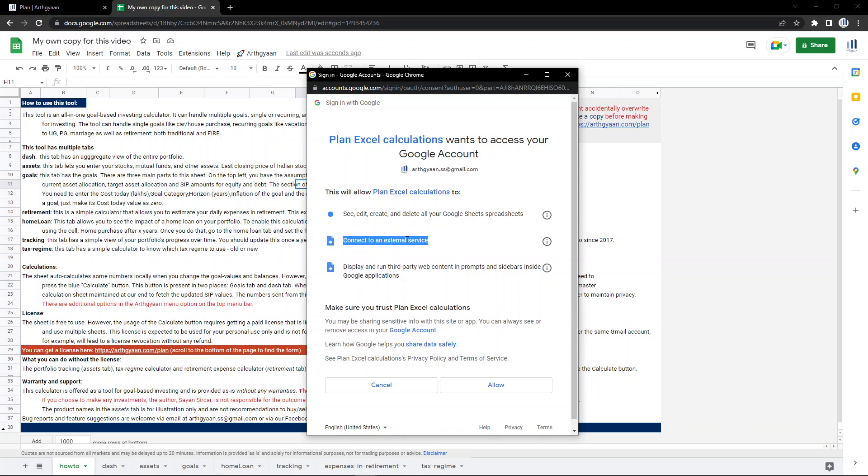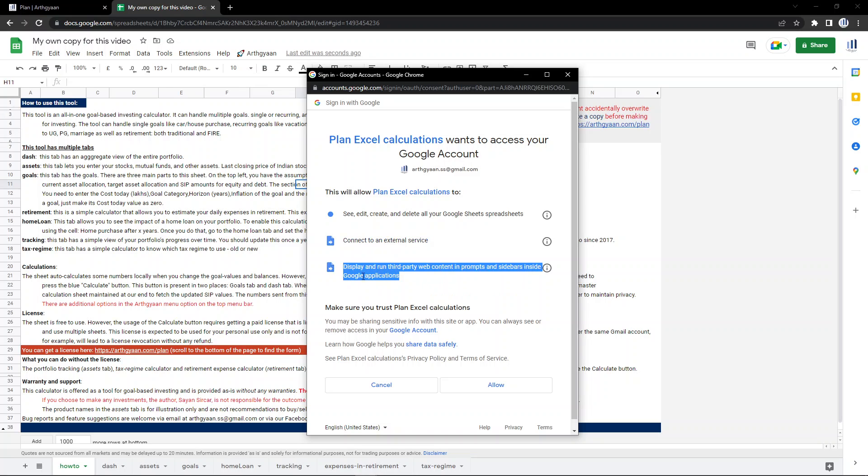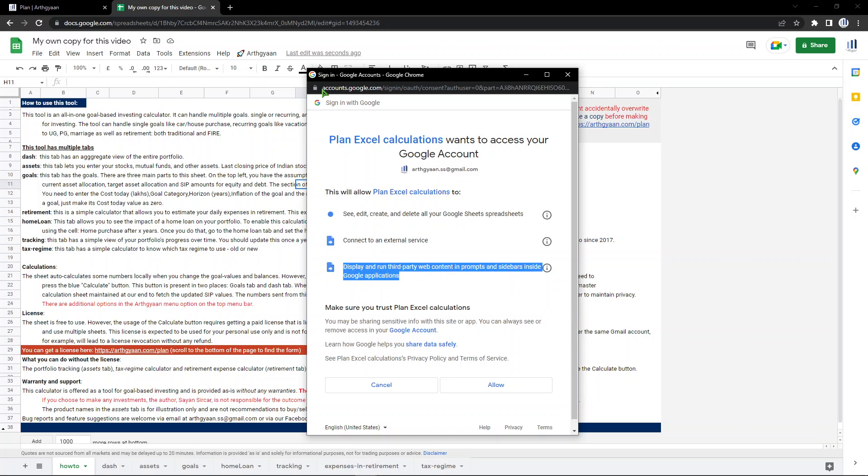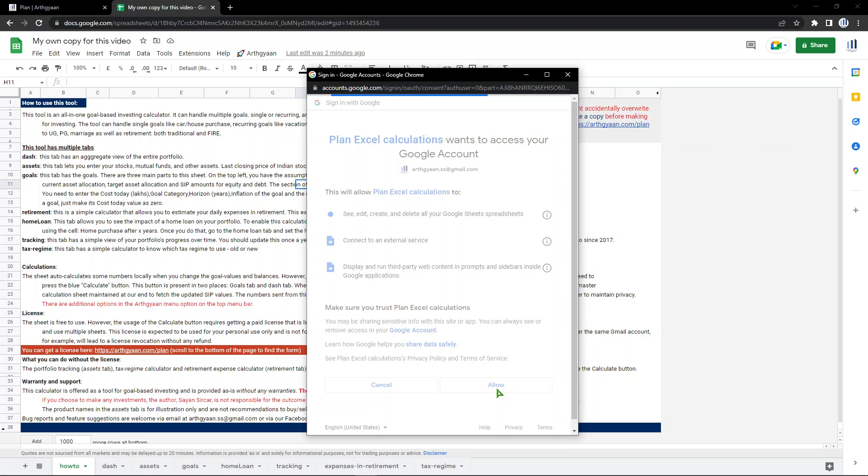Connect to an external service. This is required for two reasons. One is to fetch the NAVs from AMFI and to do the calculations from the master sheet that is maintained at our end which has the calculation logic for goals. This third permission is for this menu item that you saw a little while back. So these are the three permissions which you need to grant. Click allow.